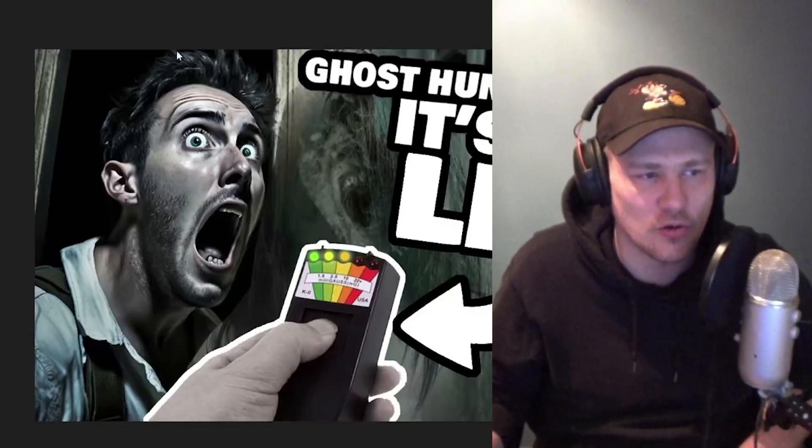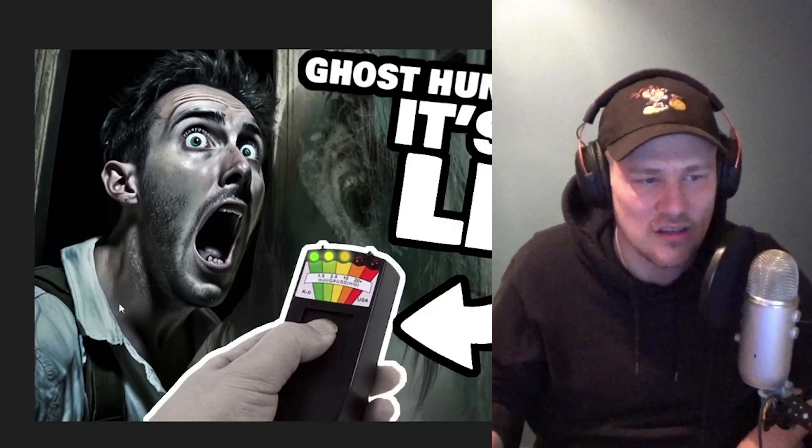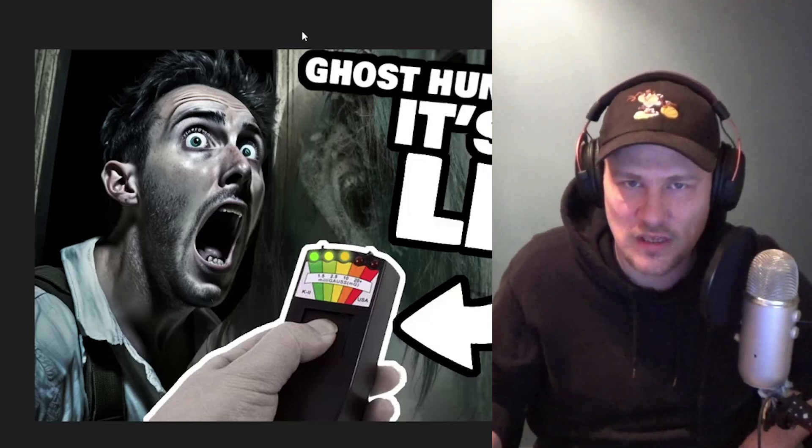I've mentioned in the past that I sometimes use AI tools like Midjourney to create some of the thumbnails for my channel. Like this one, for example, on my latest video — this is not a real person. I generated this image using Midjourney.